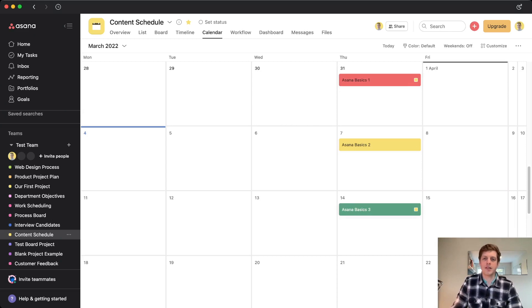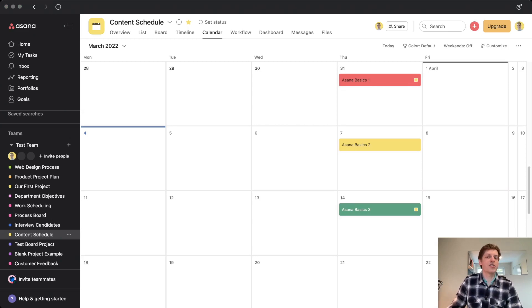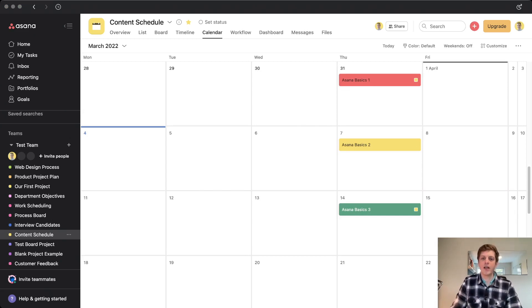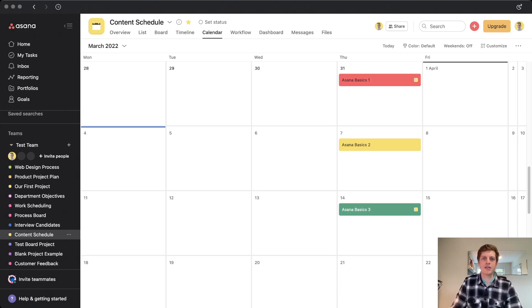So we've now got a RAG status in a really visible way on our calendar to say, are we on track with these pieces of content or not? So that's just another way that you can use tags to visually help you identify the different statuses of different tasks in Asana.